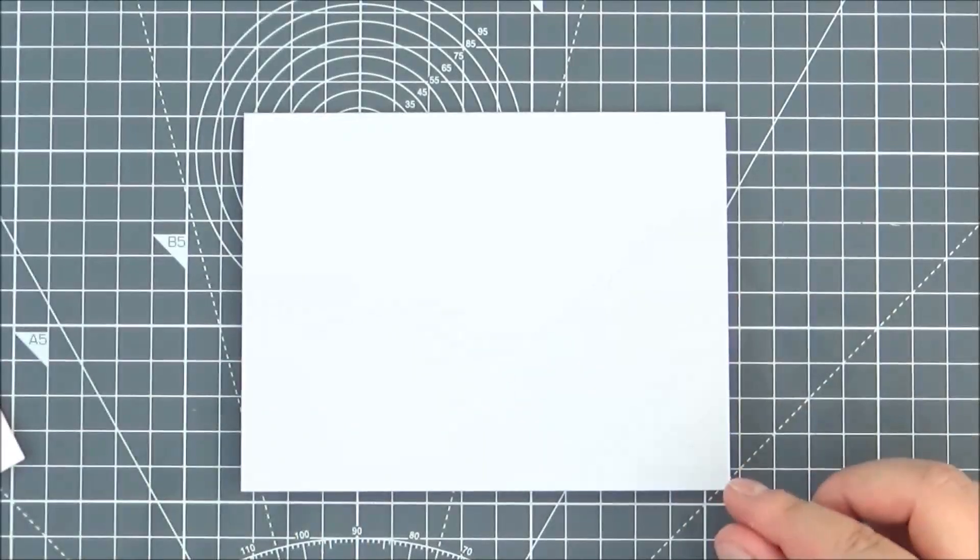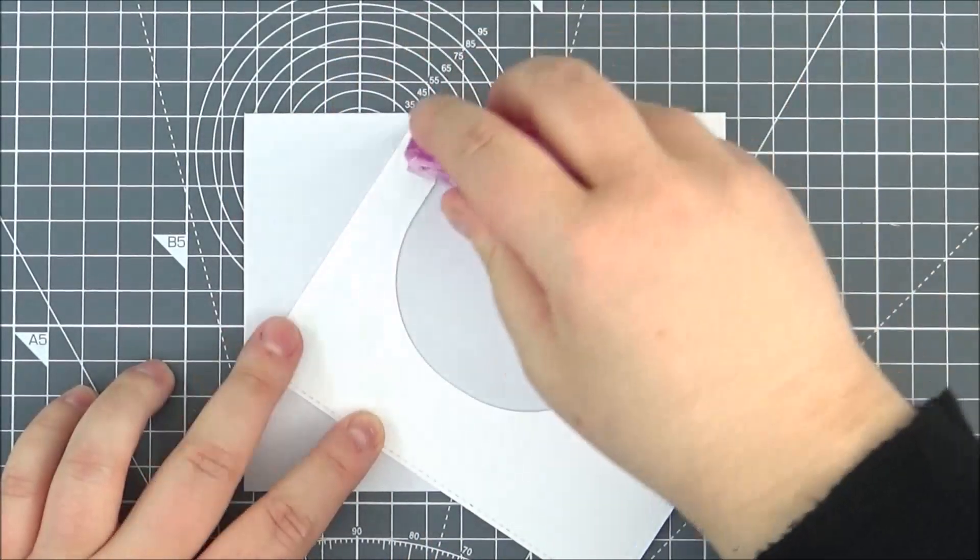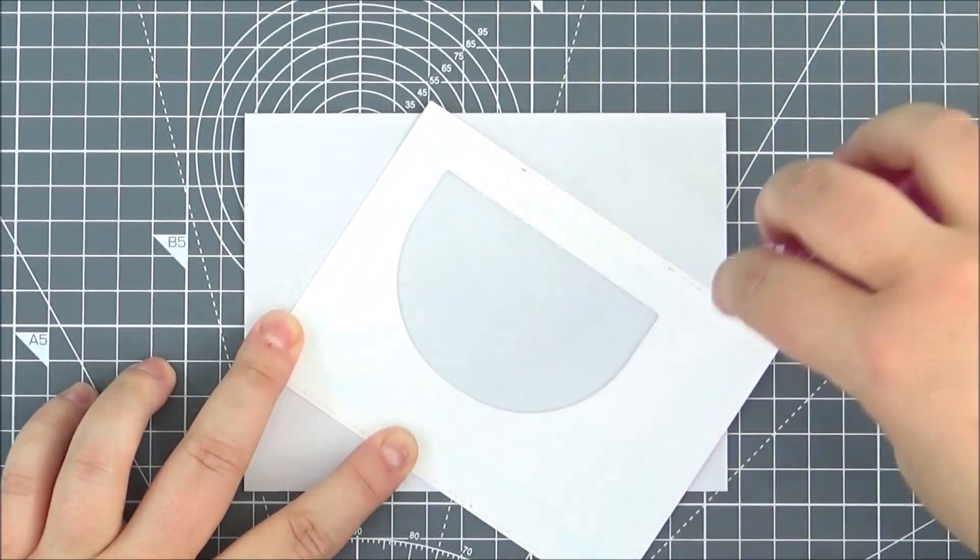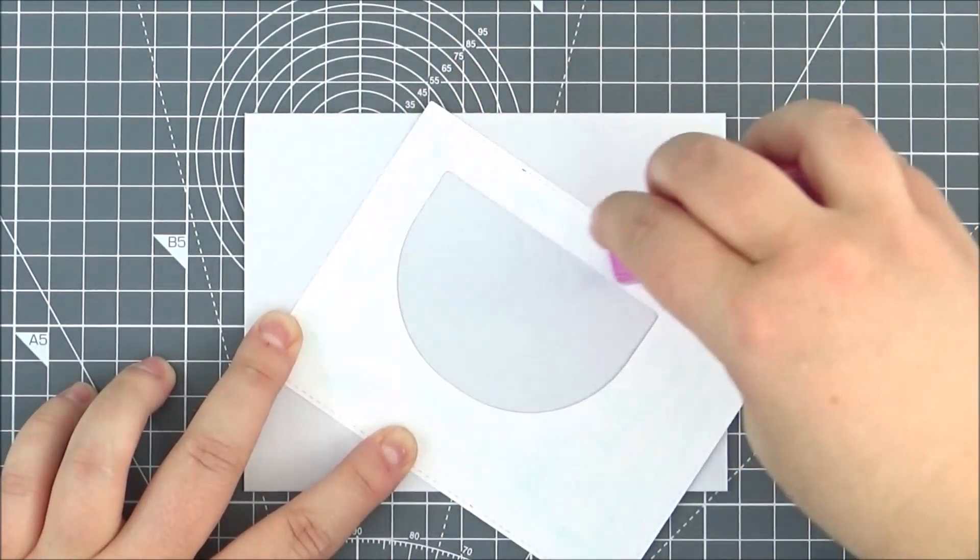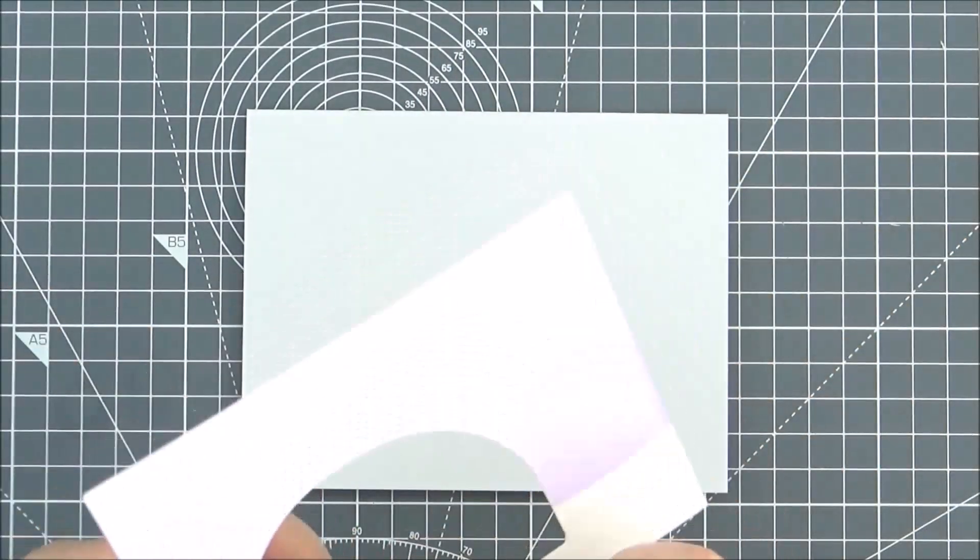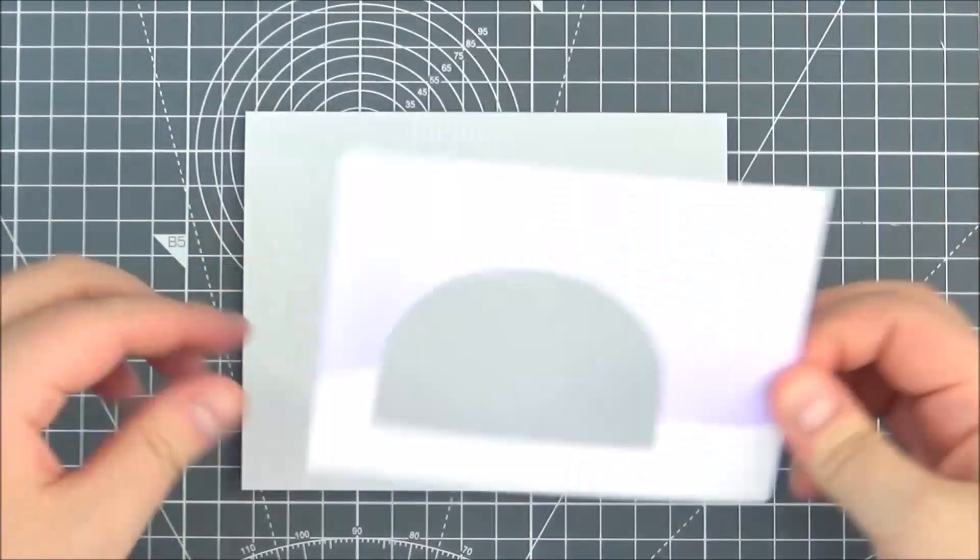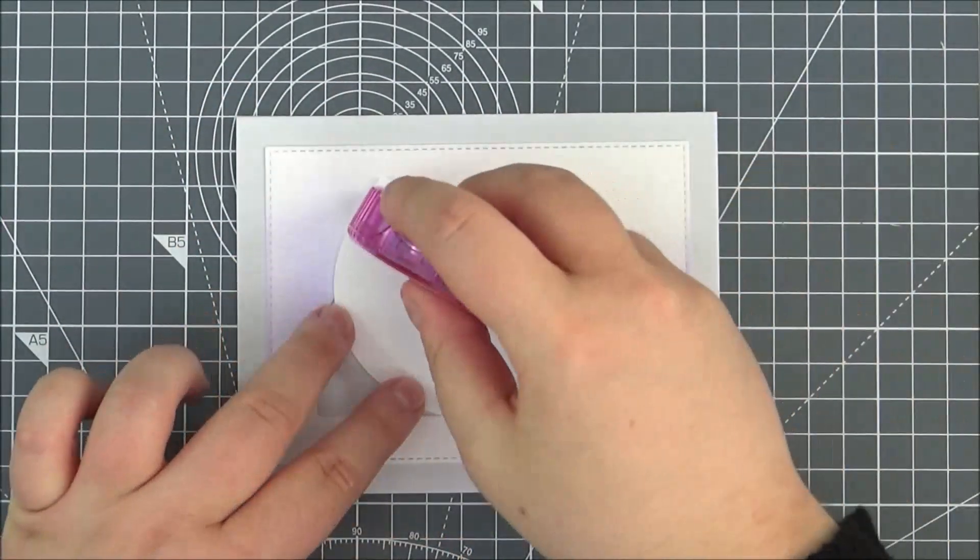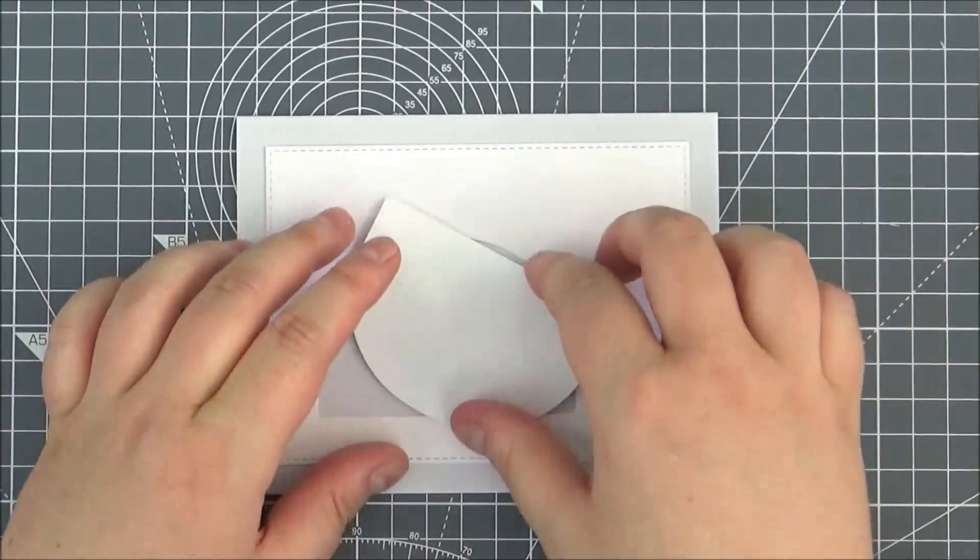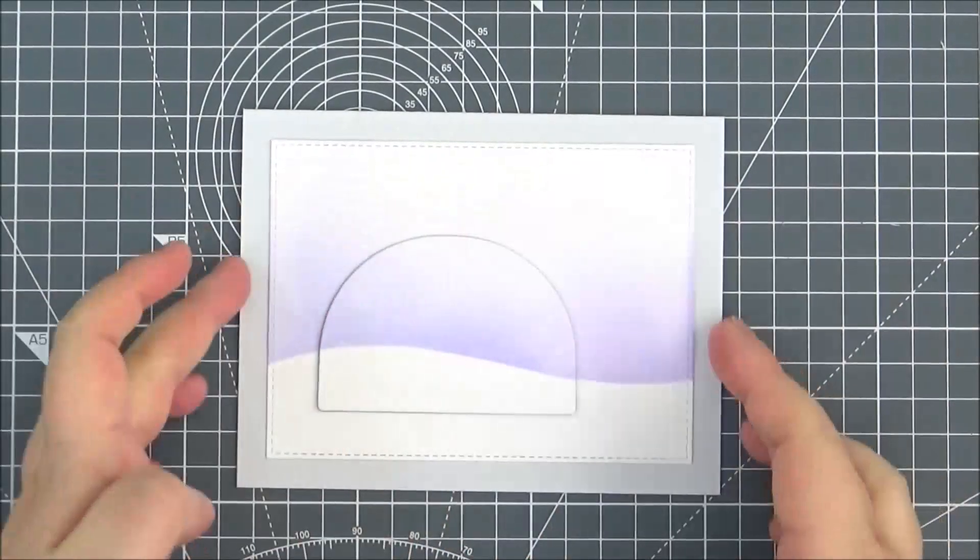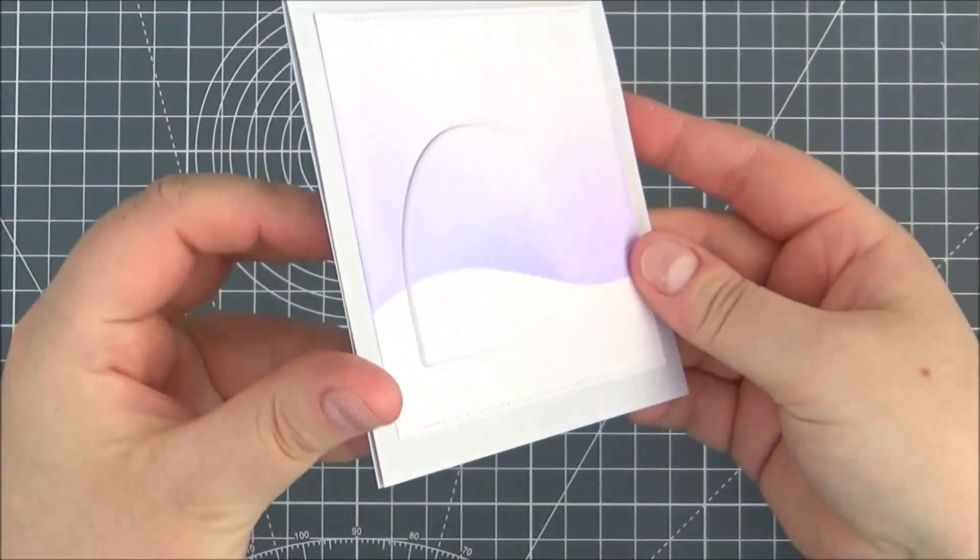I have made an A2 sized card base here from some stone grey cardstock. I'm adding some adhesive onto the back of my panel here, making sure that's really well covered. Then I can stick that down flat onto my card base. Then I can add some adhesive onto the back of that snow globe piece and pop that in. It's just going to create some added interest onto my scene.